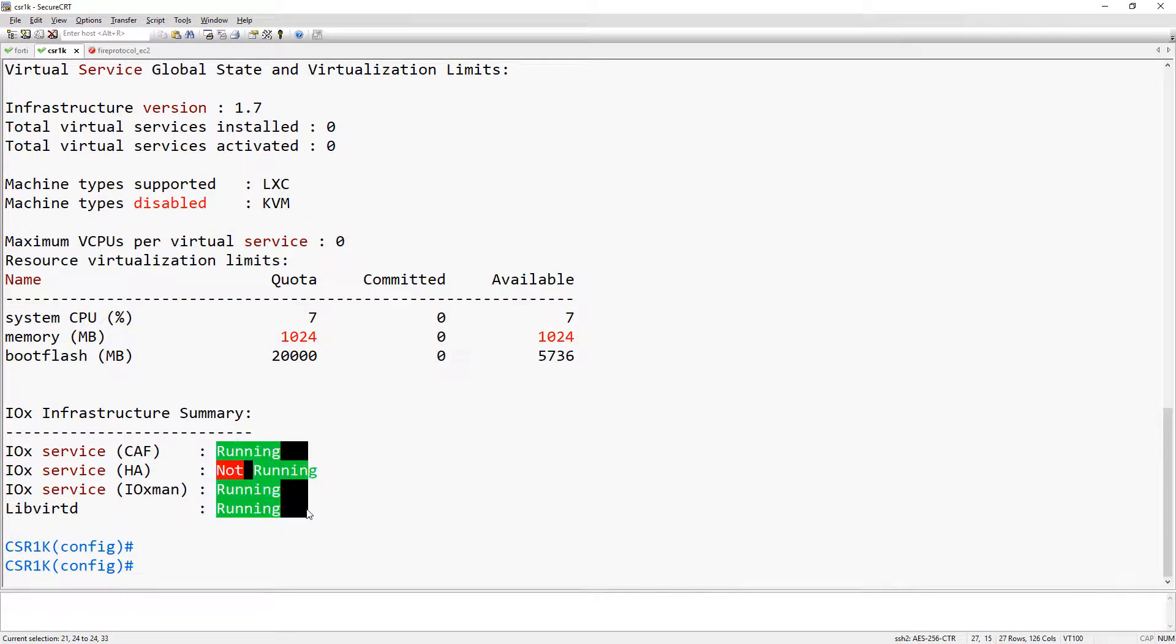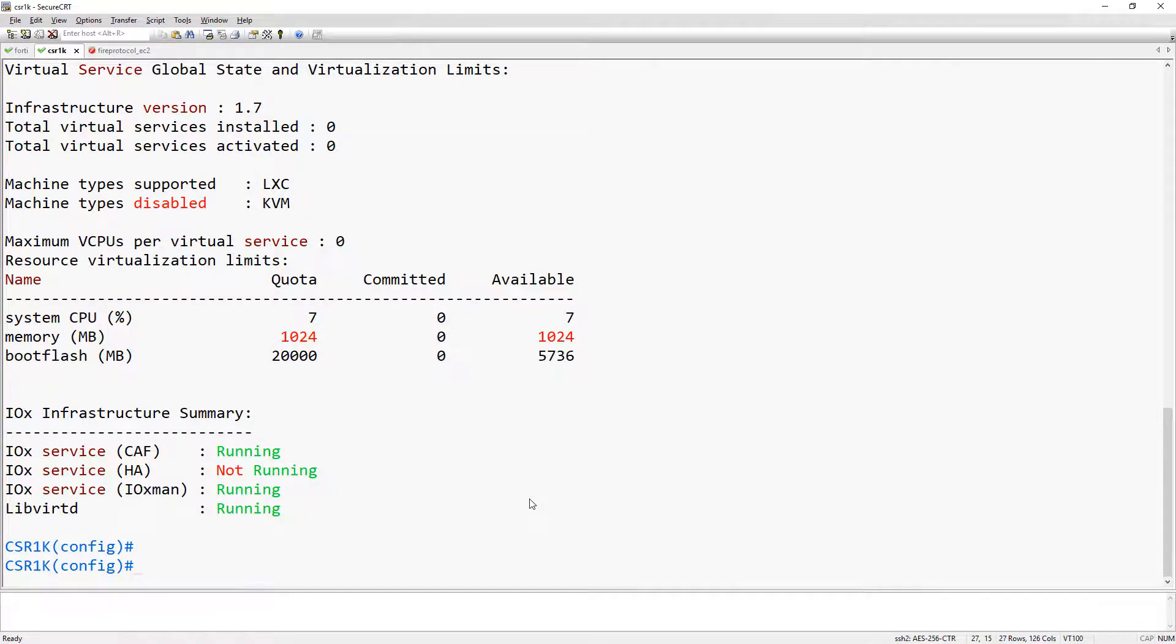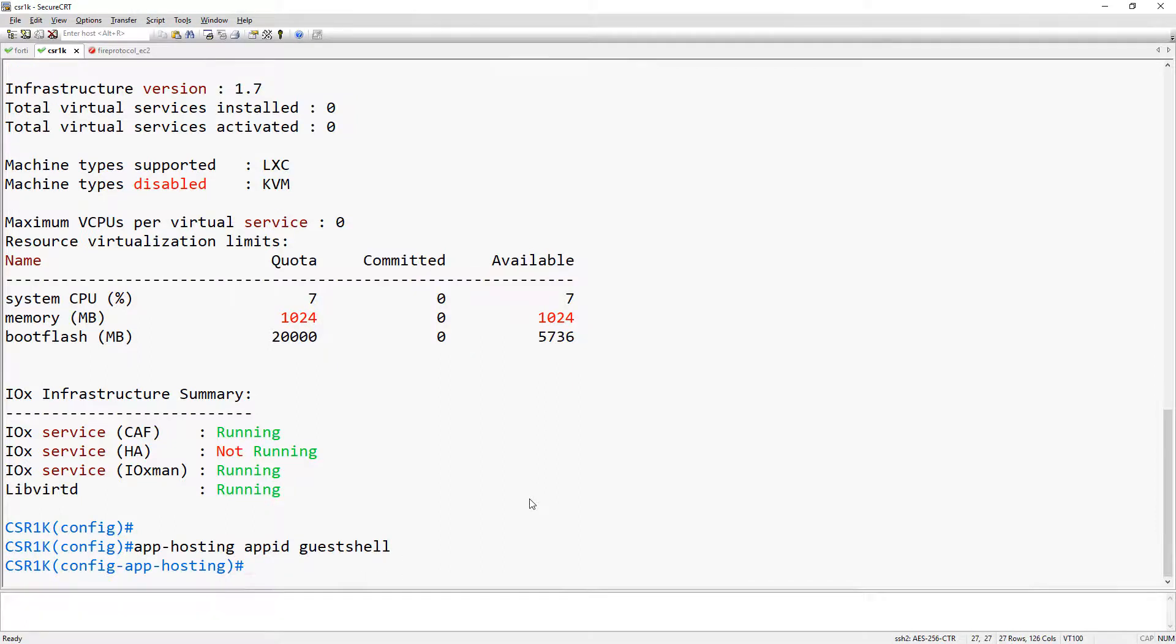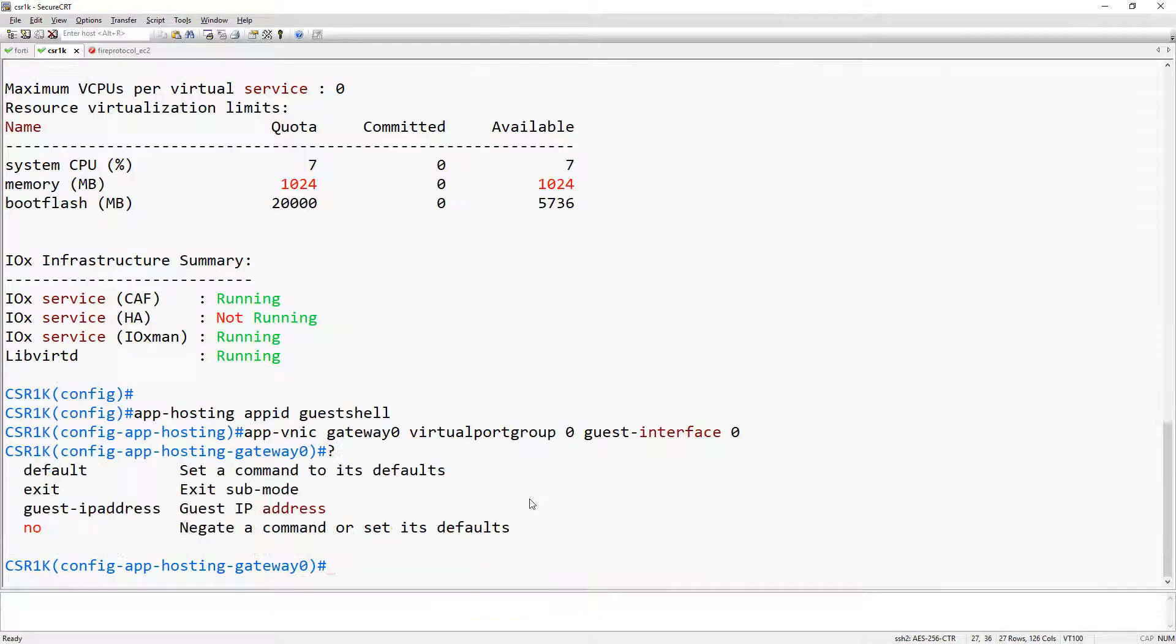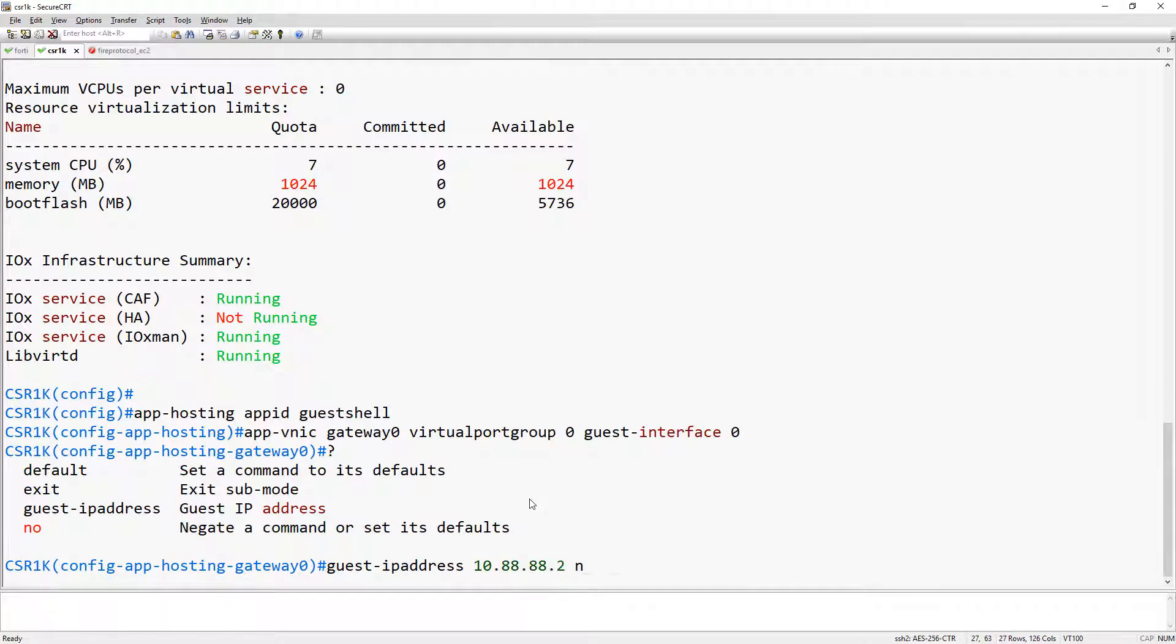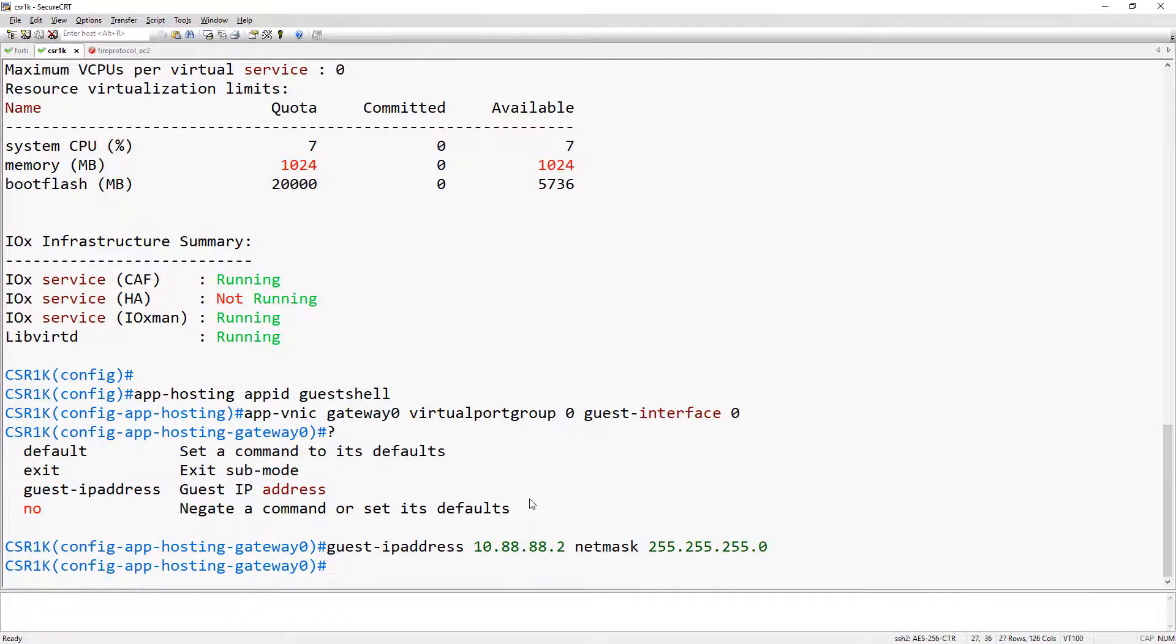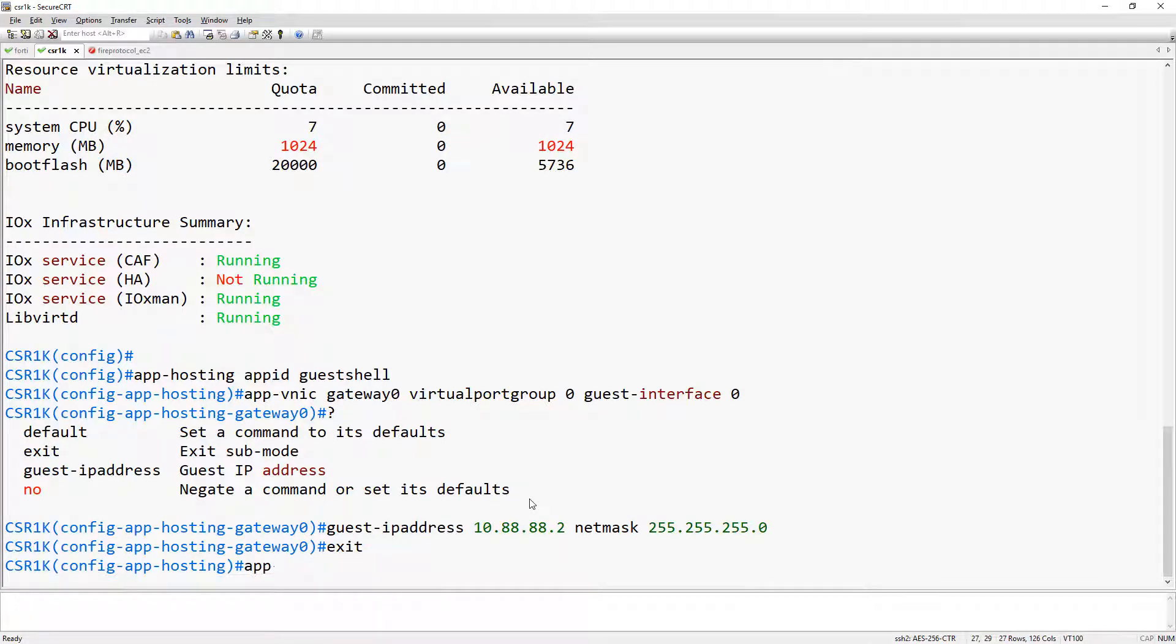The next thing that we're going to do is configure the actual guest shell. You can do all this from the application hosting hierarchy. The application ID is going to be guest shell. Here we're going to map the first gateway interface to the virtual port group and at the same time map it to the guest shell interface, which is called guest interface 0. This drops you into a new hierarchy where you can configure the actual IP address that's going to go on the guest shell. We're going to use that too for that. Now if you exit out of this, we can configure the default gateway and map it to the guest interface as well.